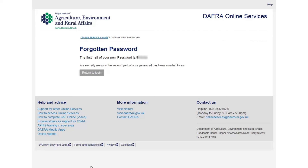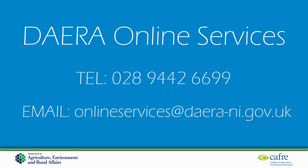This concludes the password recovery video. If you have any issues recovering your Government Gateway password or would like more information about the services available, please contact the Dara Online Services help team via the details shown on screen.